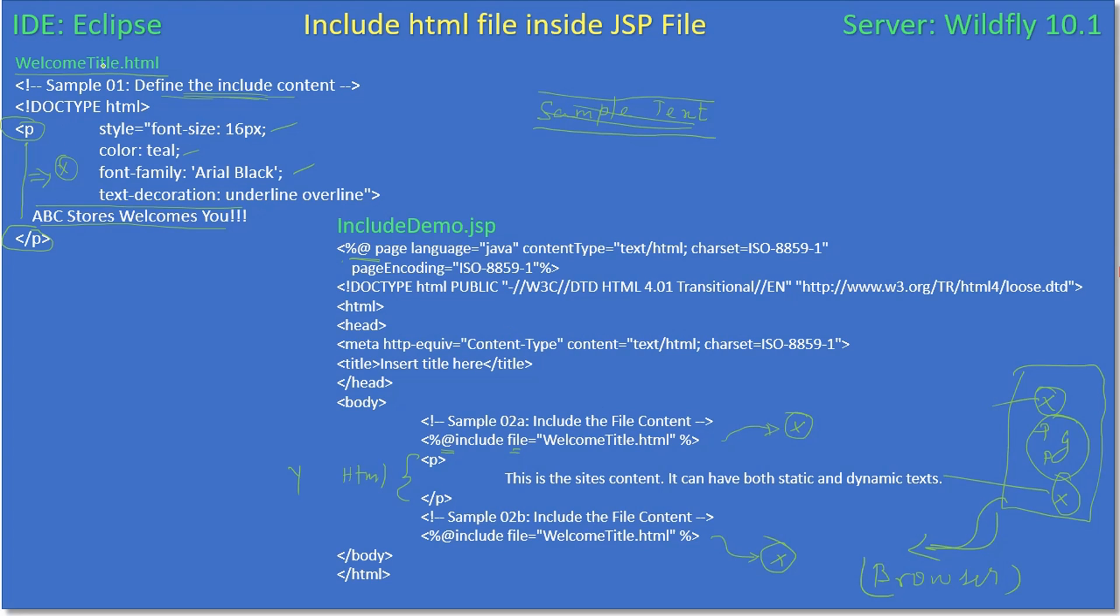In this example we are going to keep WelcomeTitle.html and IncludeDemo.jsp both under the same directory level. We will keep both under the same location, so we are directly referring to WelcomeTitle in the include.